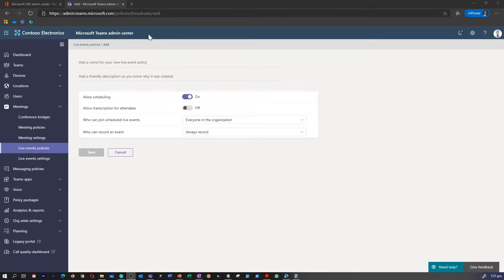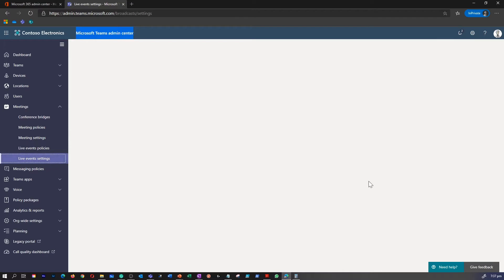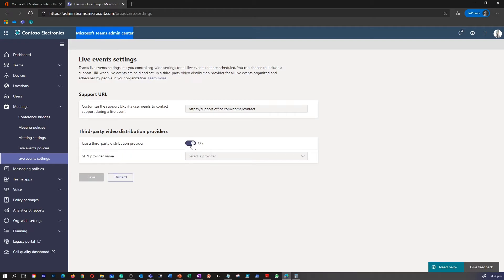I'm in my Teams Admin Center. To modify live event settings, under Meetings, go to Live Event Settings. This is where you would be able to customize the URL or use a third-party distribution provider.